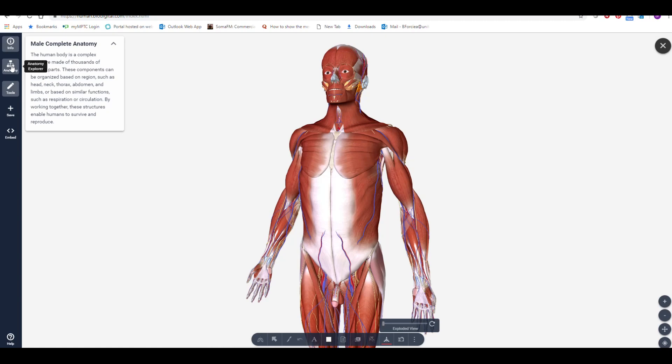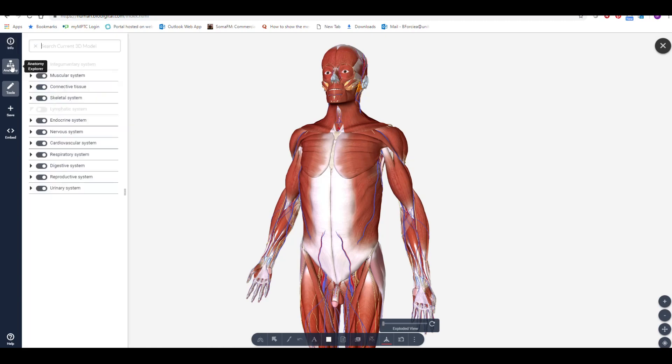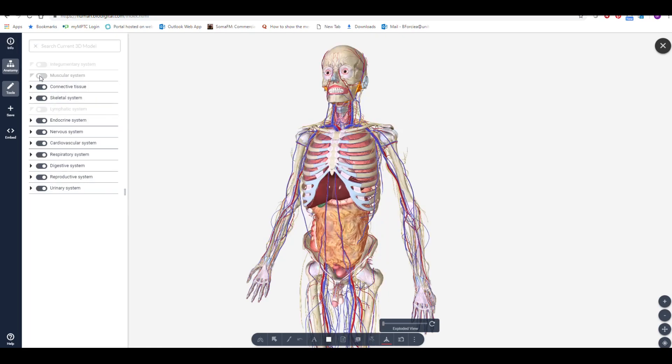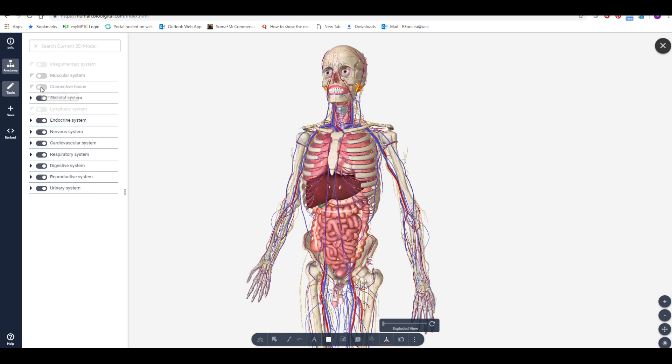For this model, I will turn off all of the systems except for the cardiovascular system.